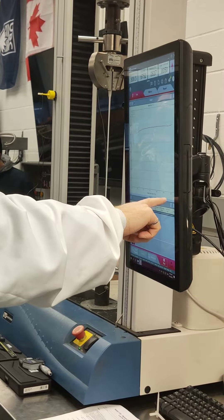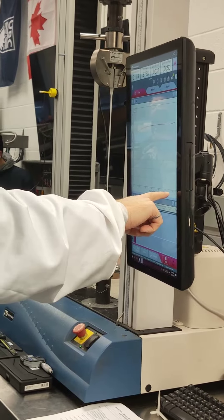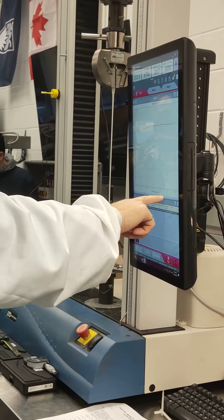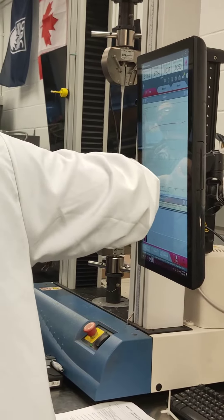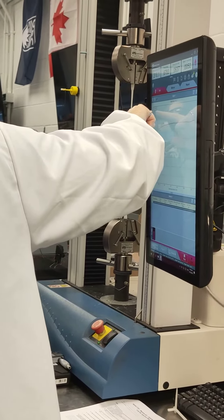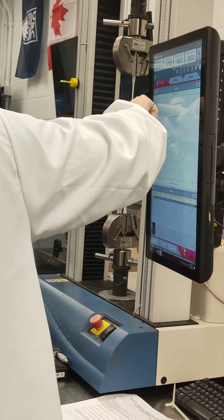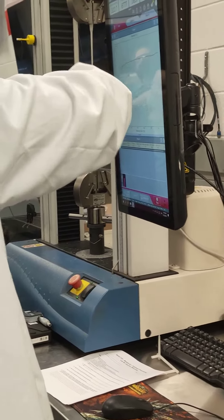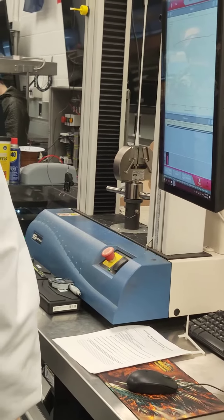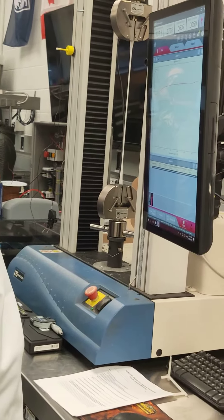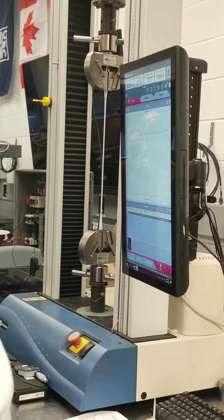We're already at 300%. So basically, if it was a composite, it would look something like that line, go up to that point, and then break right there. This is much more ductile.